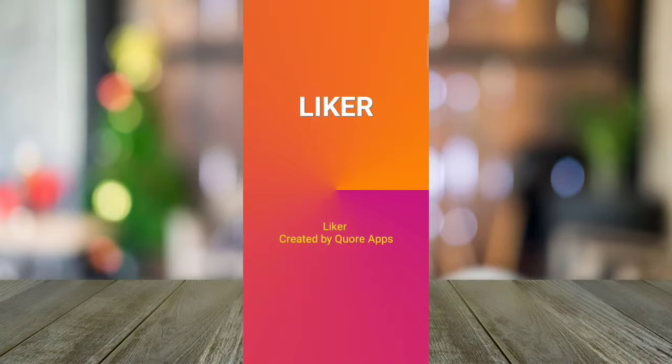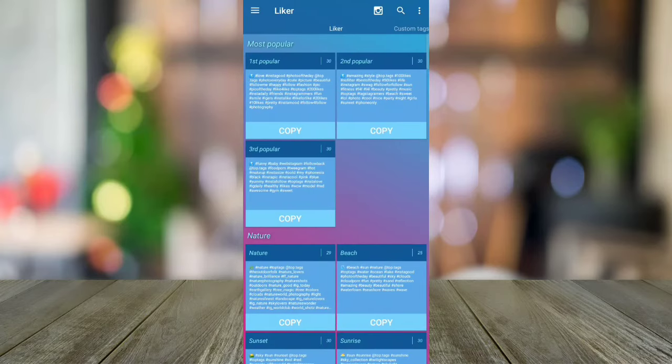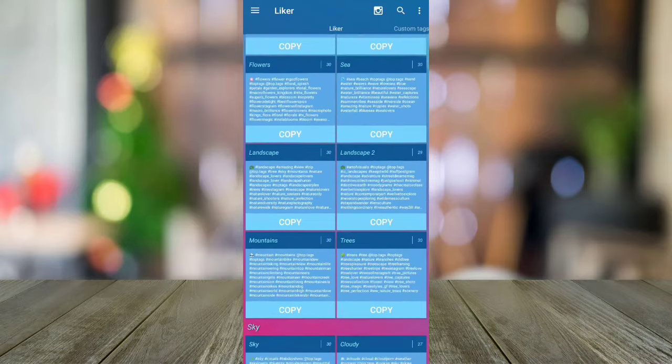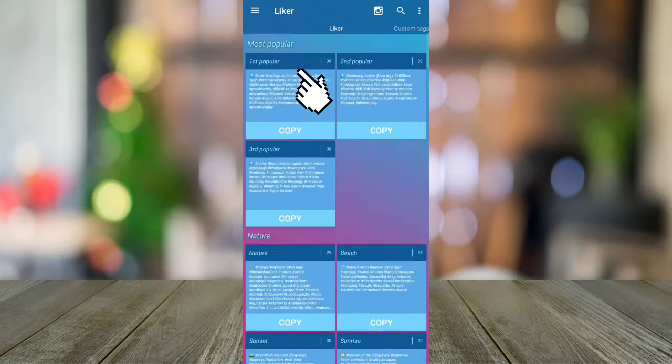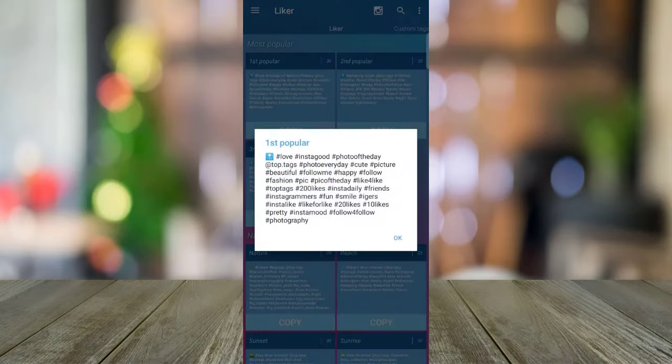Then, open this app and you will see on your screen the tools you can use to earn likes. These are the tags, but I'm going to use the first tag which is the first popular.